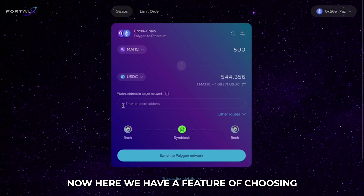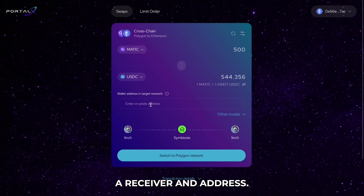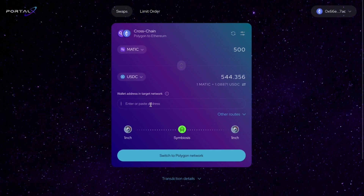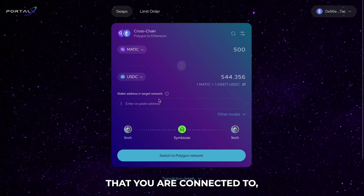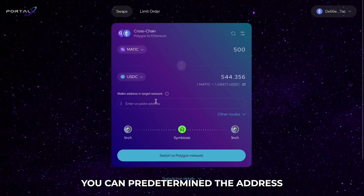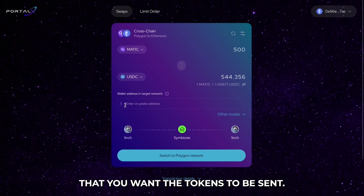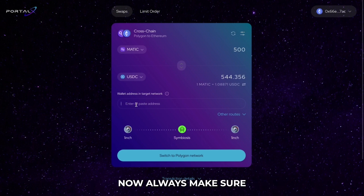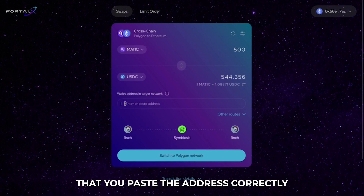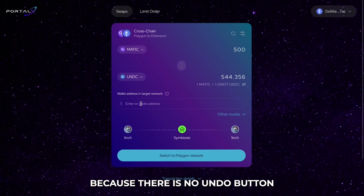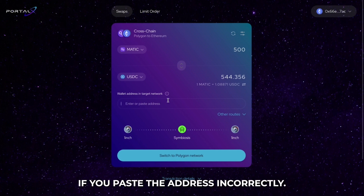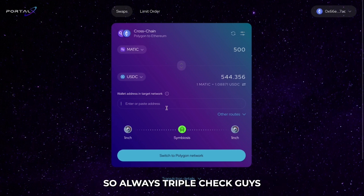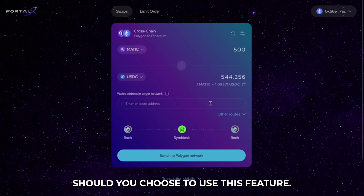Now here we have a feature of choosing a receiver end address. This just means if you don't want your tokens to be dropped off to the wallet that you are connected to, you can predetermine the address that you want the tokens to be sent. Always make sure that you paste the address correctly because there is no undo button and we cannot help you if you paste the address incorrectly. So always triple check, guys, should you choose to use this feature.